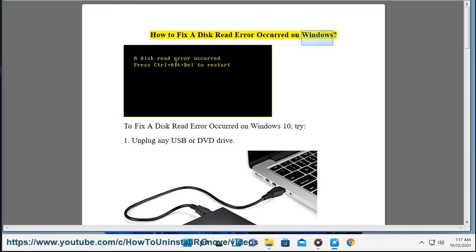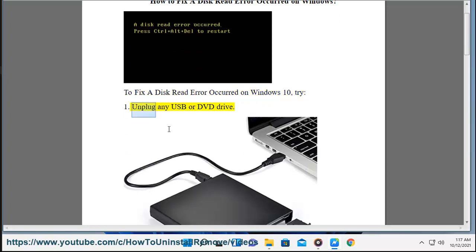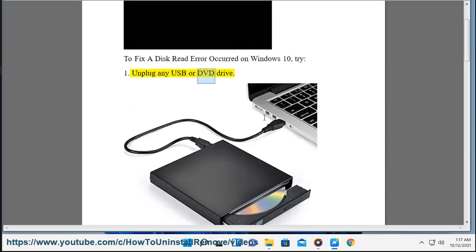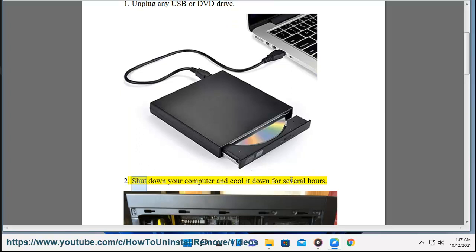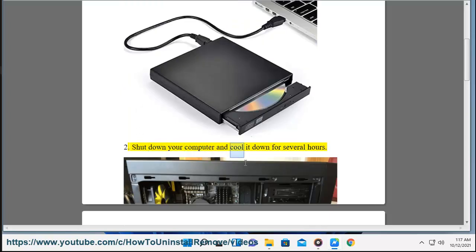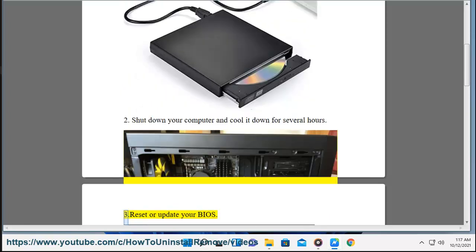How to fix a disk read error occurred on Windows. To fix a disk read error occurred on Windows 10, try: 1. Unplug any USB or DVD drive. 2. Shut down your computer and cool it down for several hours.